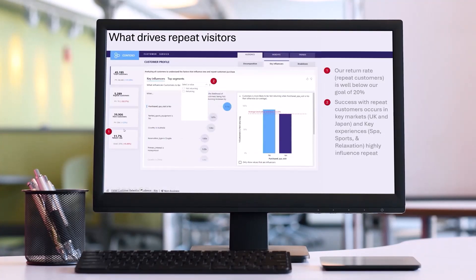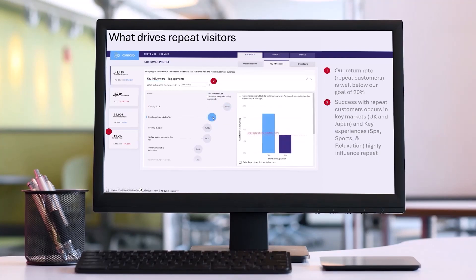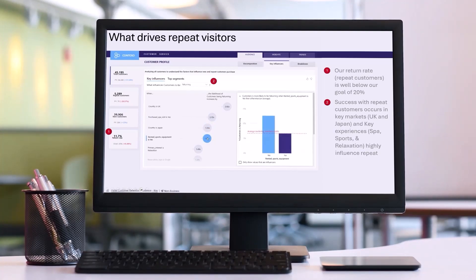Key influencers is going to help us understand the key factors for whether our customers return or not. This is an awesome way for my team to see and understand insights we can use to adjust their plans. For example, customers who are booking sports and spa packages are more likely to return, as well as those coming from certain locations.